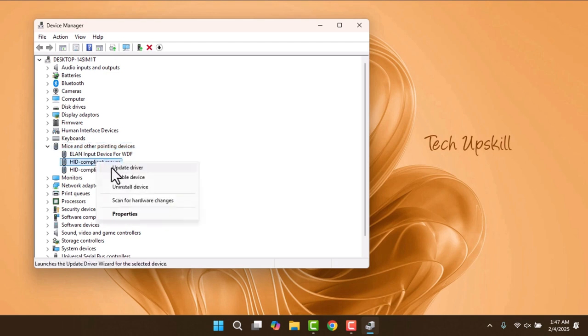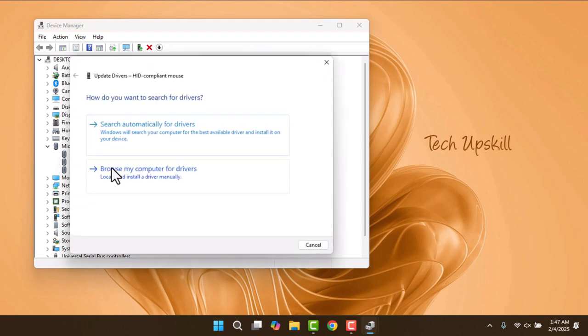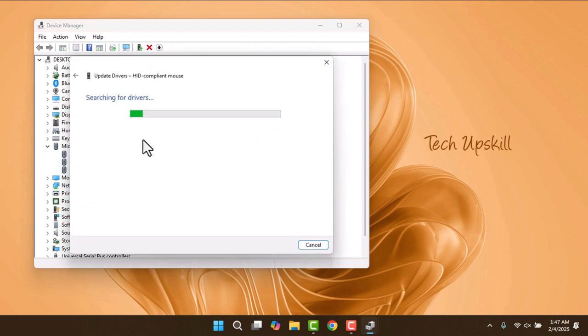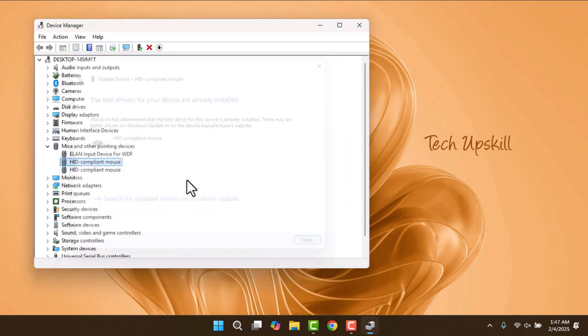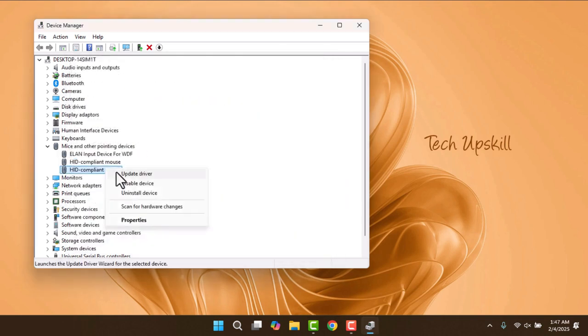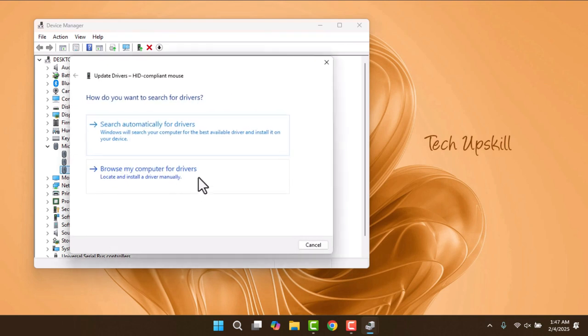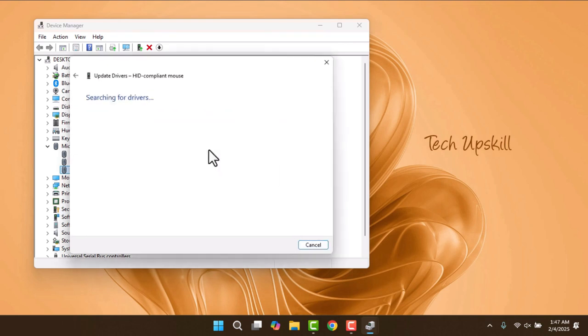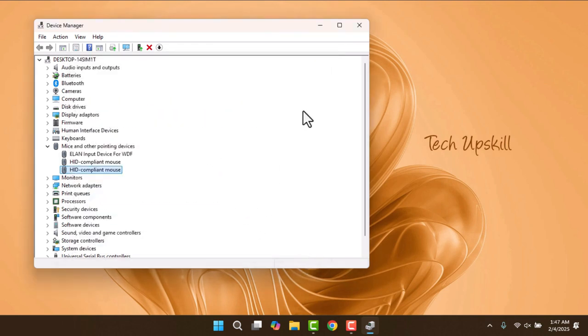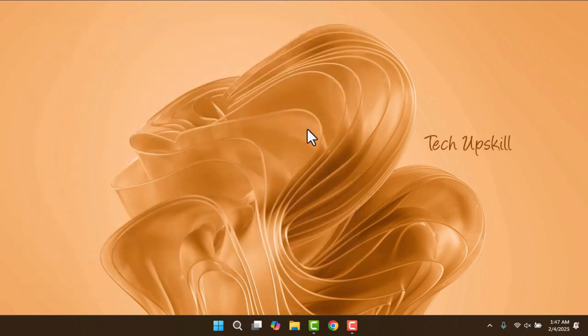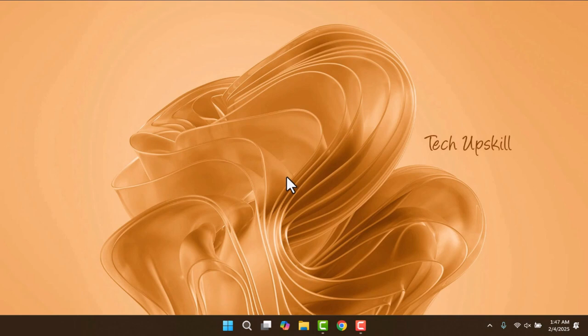Choose Browse My Computer for Drivers. After that, click Let Me Pick from a list of available drivers on my computer, and select the recommended driver, unless there's a manufacturer-specific option that seems more relevant. Click Next, and then close out of this window.